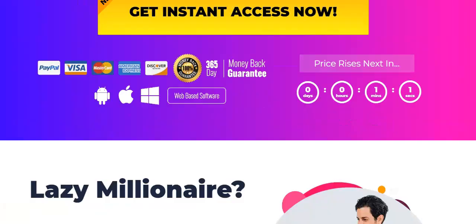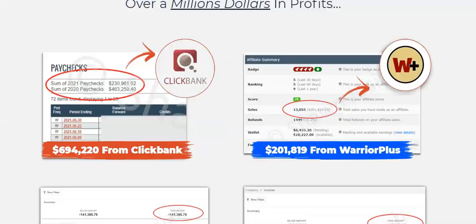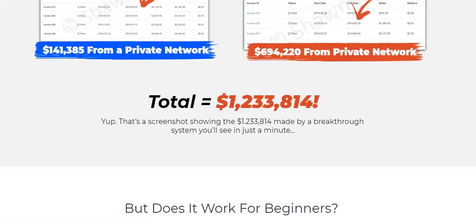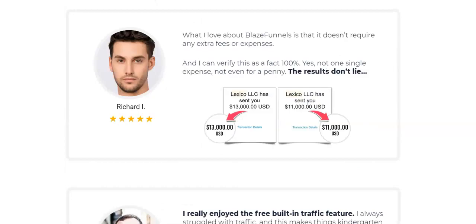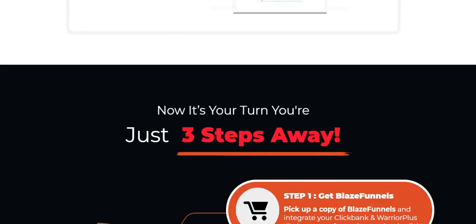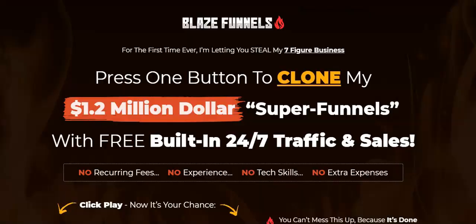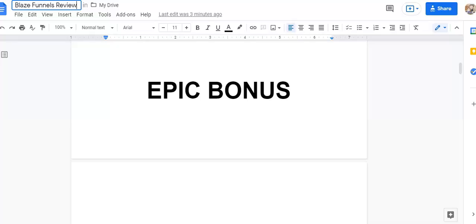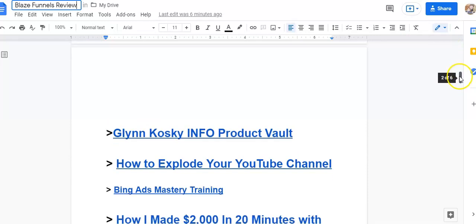We're going to take a look at and walk through this and a demo so that you can actually see how it works. Let's go look at the bonuses first that I'm going to give you. I'm going to give you an epic bonus.